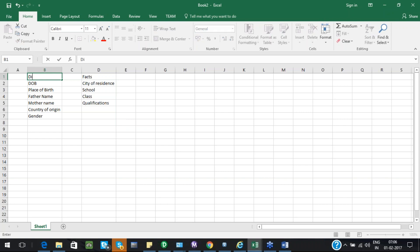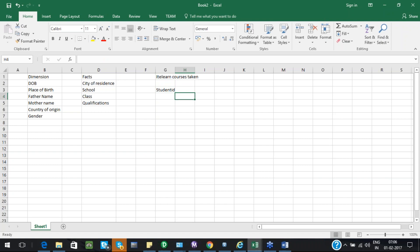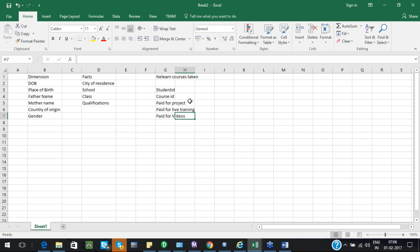Whereas this is a dimension table. Now, say suppose in my fact table I have a fact table for IT Learn courses taken. Under that I have student ID, the course ID, paid for live project, paid for live video training, paid for only videos.